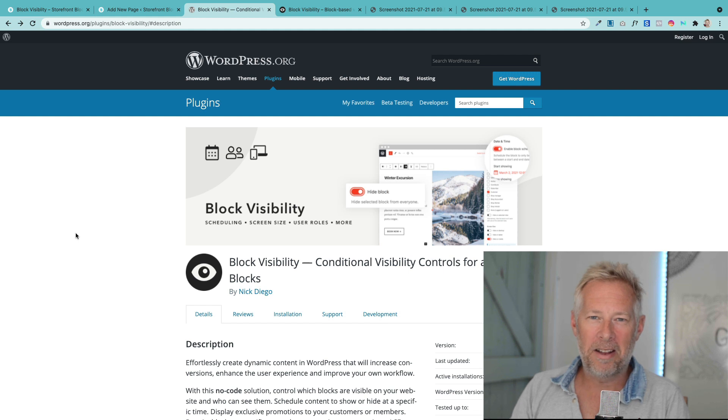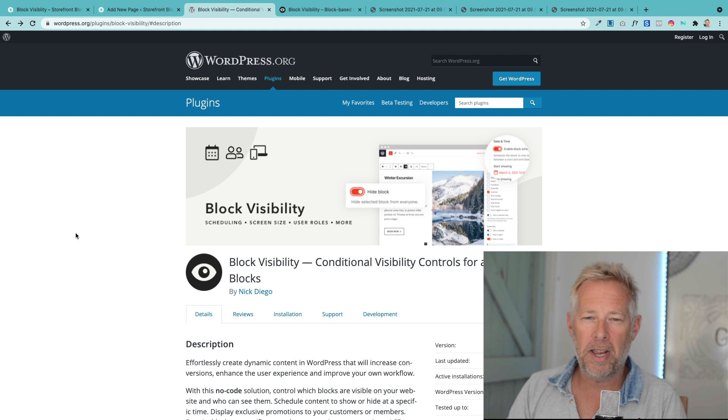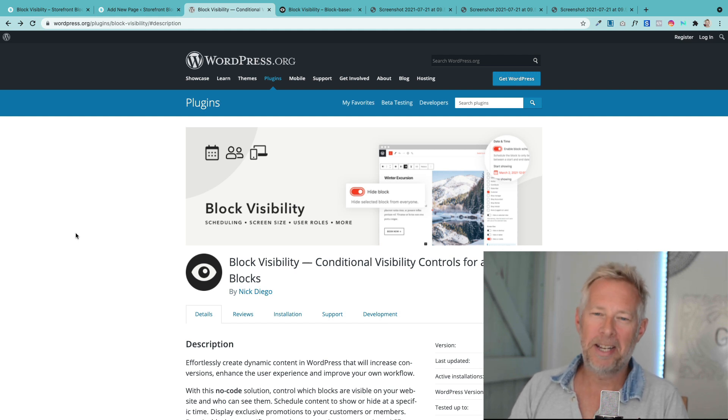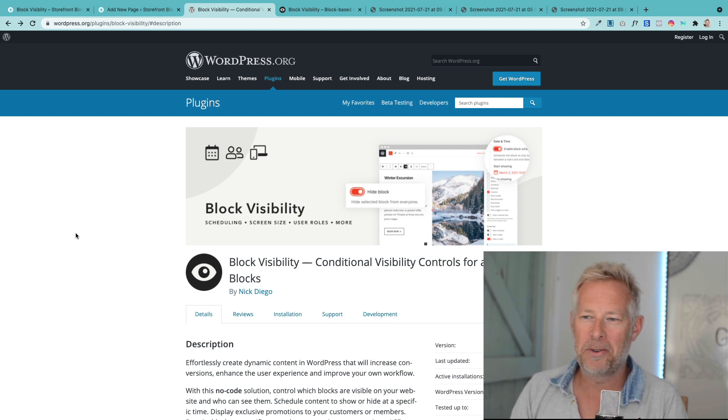Good morning, I hope you're well. Jamie here with more Gutenberg Block Editor tips and tricks. Welcome to my brand new YouTube weekly feature which I'm calling Block of the Week. Thank you to my daughter for producing that amazing introduction.